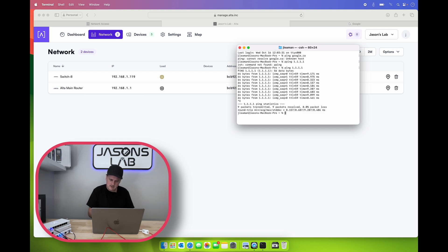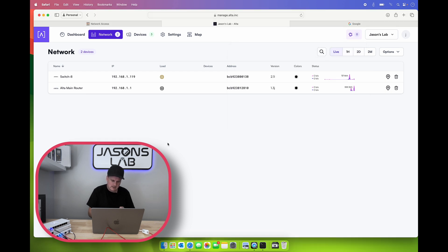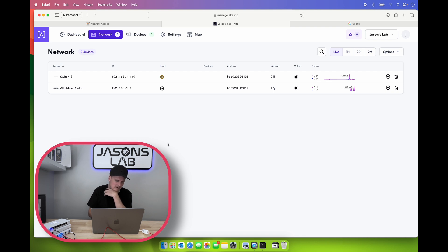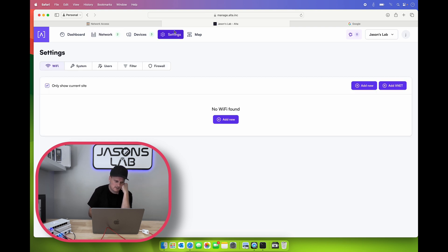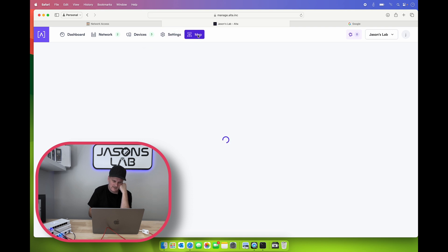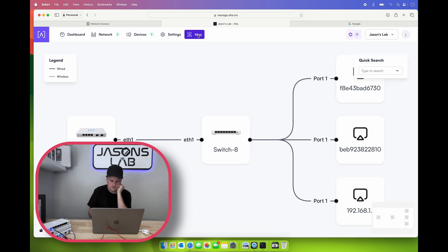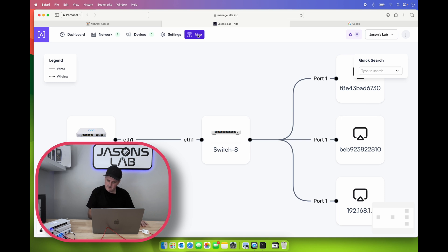Let's cancel that because we don't need that going. I wonder how we change some parameters here. Let's go settings, maybe system. Map - hey, that's new! I didn't know that was there. Whoa, that's pretty slick. I like that.